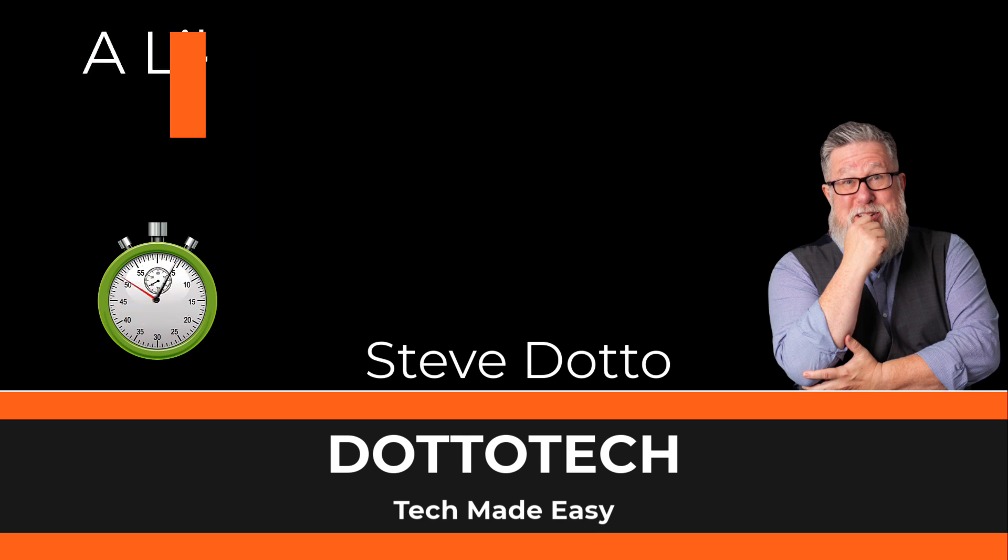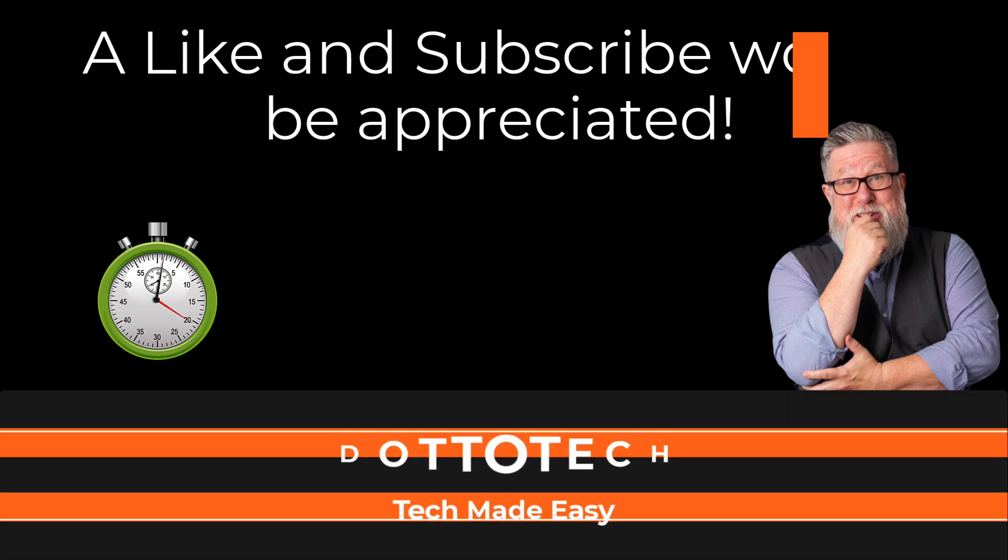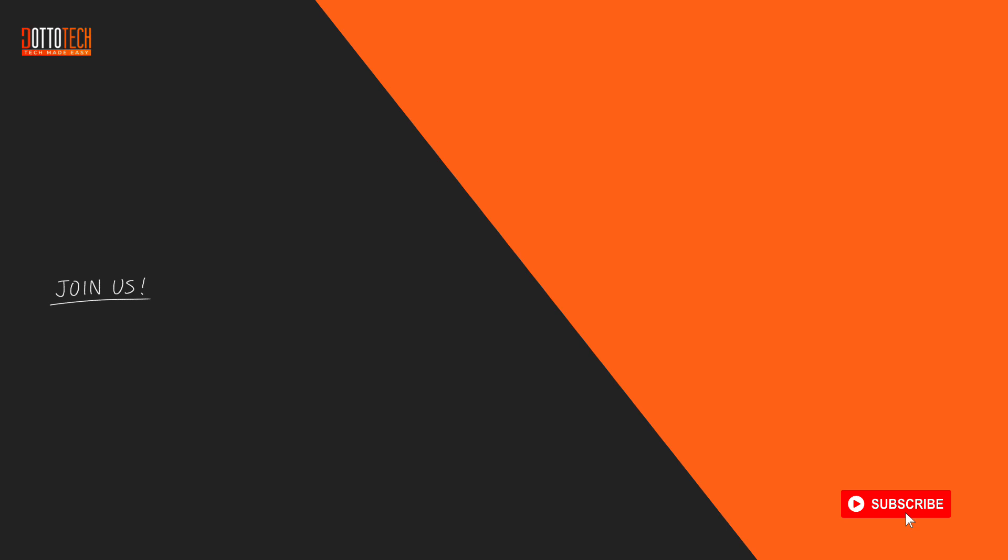Check out our other videos and if there are questions you have that aren't answered by them, please share those thoughts in YouTube comments and we'll do our best to create a video on that topic in the future.